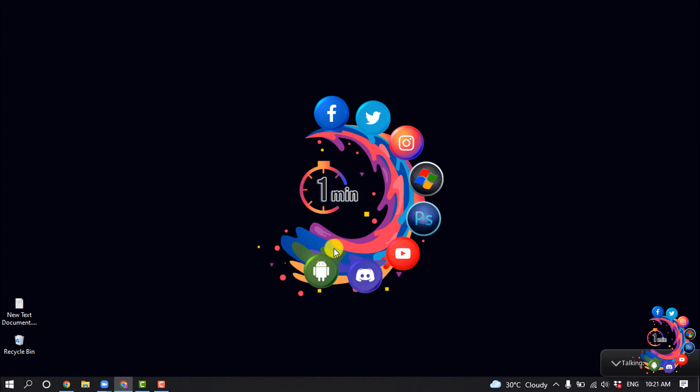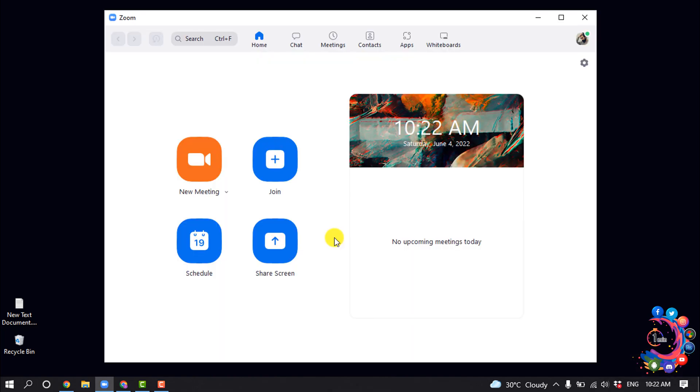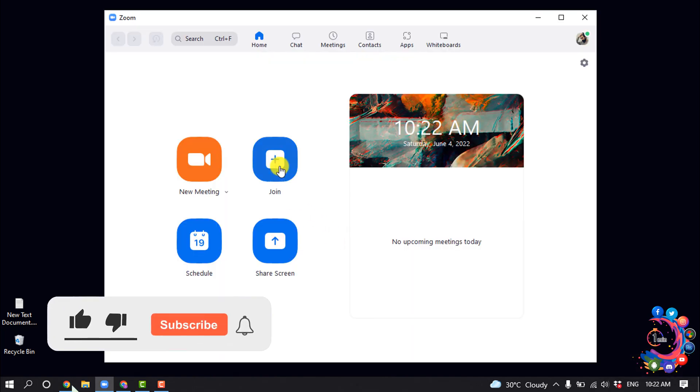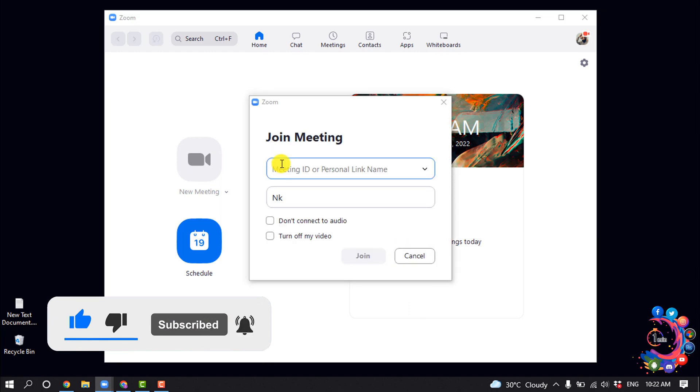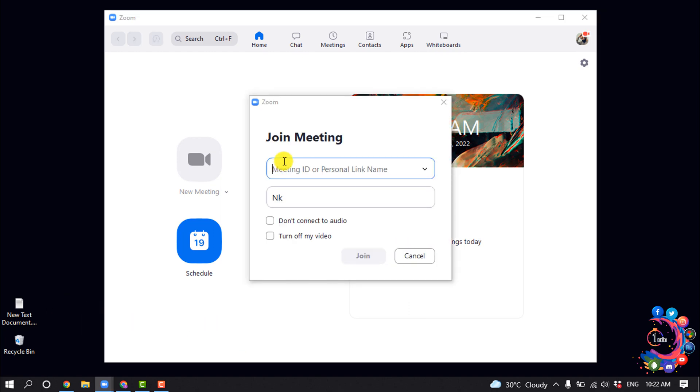join the meeting. Now let's see how to join from the Zoom app. Open your Zoom app, click on the Join button, and the same way you'll need to enter the meeting ID or personal link name.